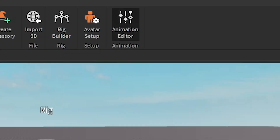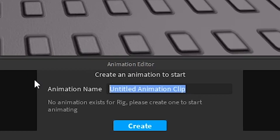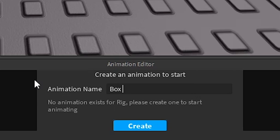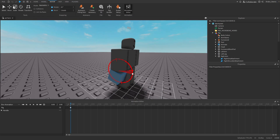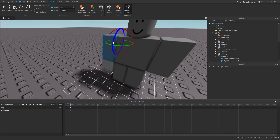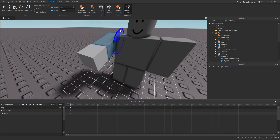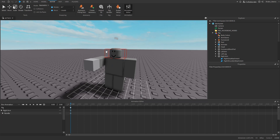Select the rig, open the Animation Editor, and select it. I'm going to name it 'box animation' and then Create. As you can see, we're able to animate the tool and change its position, and we're also able to animate the rest of the rig. I'll make a quick animation with the tool and then show you how to export it.